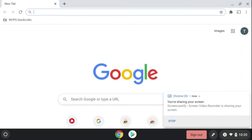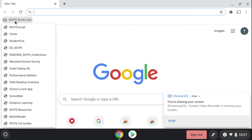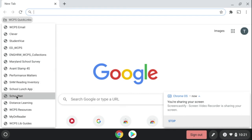Hello, today I'm going to show you how to log into SchoolNet from your Chromebook. Once you've logged into your Chromebook, please launch the Chrome browser. In the upper left-hand corner, click on WCPS Quick Links and scroll down until you see SchoolNet and click on it.